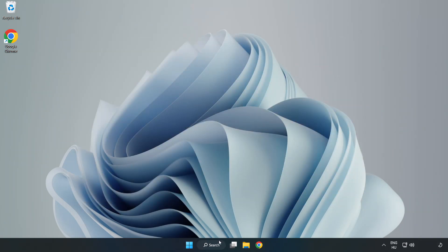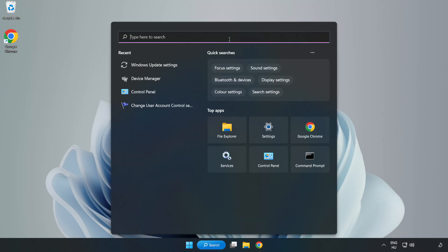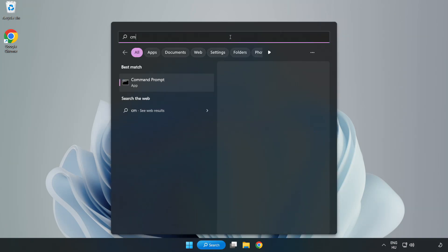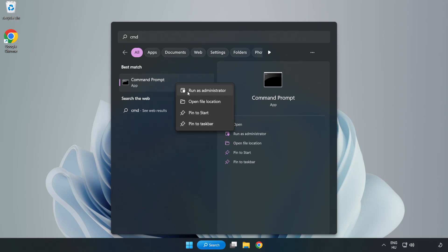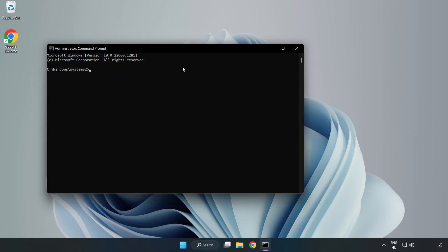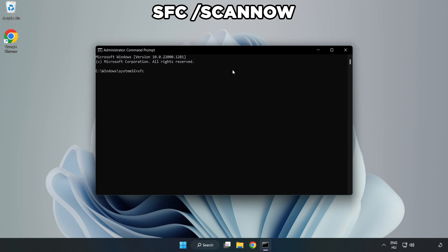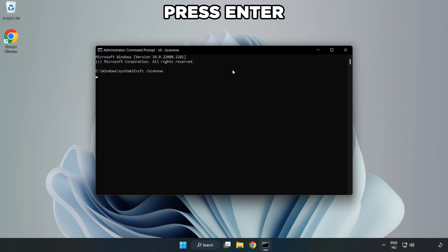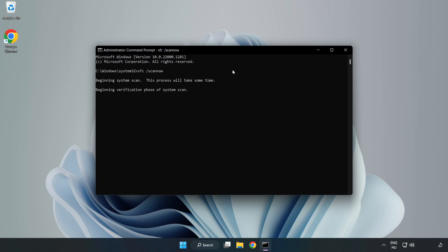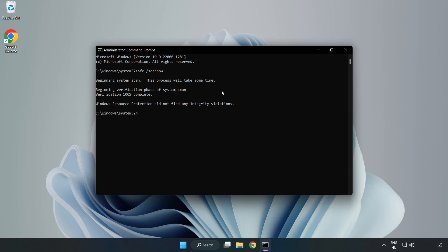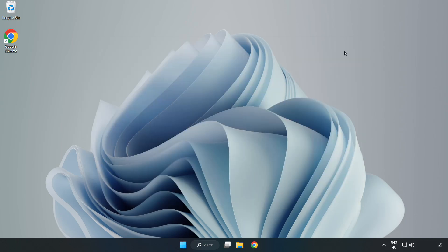Click the search bar and type cmd. Right click command prompt and click run as administrator. Type sfc space scan now. Wait for it to complete, then close the window and restart your PC.